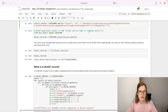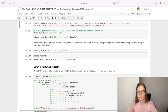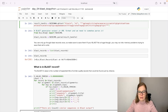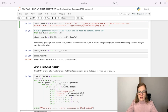BLAST generates its output in XML format, so we need to parse it. For this purpose, we will import NCBI XML from bio.blast and use the parse function to return the result of this BLAST search.